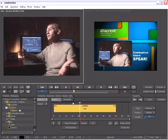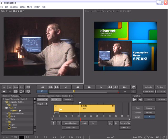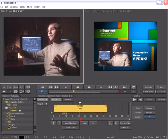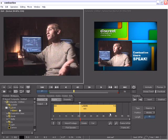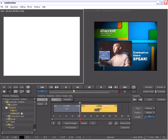We can work in ripple mode, overwrite mode. We can trim the head of this clip. We can trim the tail of this clip. We can create multiple segments by choosing the cut option. All your basic editing controls are right here and available to you.